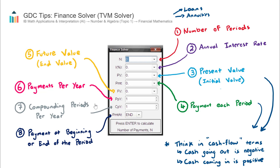That covers the finance solver. I highly recommend practicing both loan and annuity questions over in the question bank section.